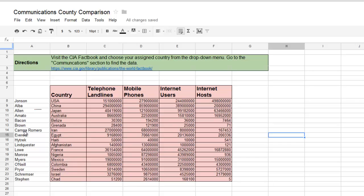I assigned each student one of the countries to research. Across the top you'll see the link to the CIA Factbook, which is the source of information we used for this project. It's a neat resource where you can compare different communication data that the US government collects in different countries.